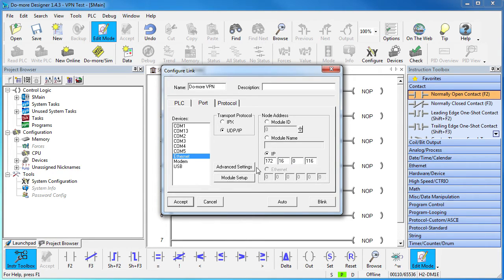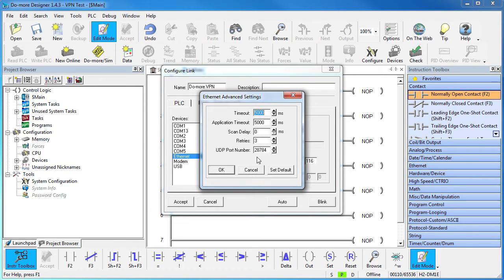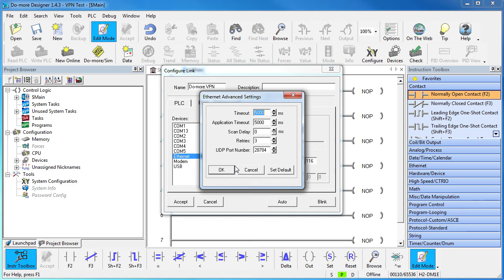And while we are here, let's make sure the default Do-more port number is correct. This 28784, that's perfect. When using a VPN, this always needs to be this number, which is the listening port on the Do-more, assuming you are using the primary Ethernet port.